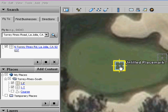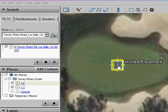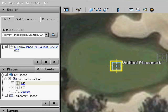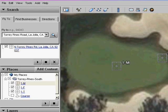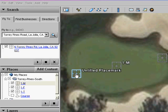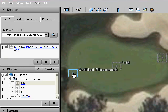Now, let's add a placemark for the middle of the green, naming it 1-M. And finally, a placemark for the back of the green, naming it 1-B. The first hole is completed.